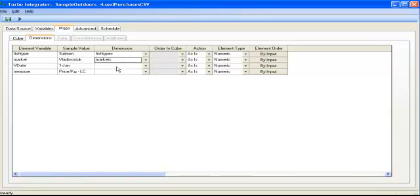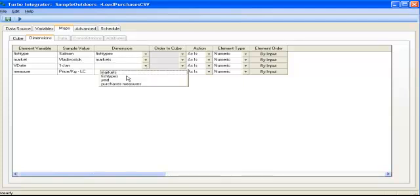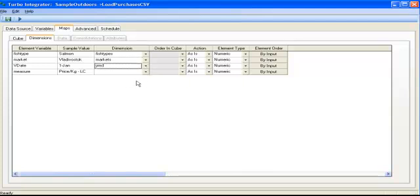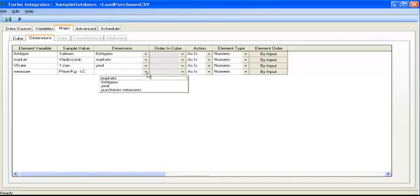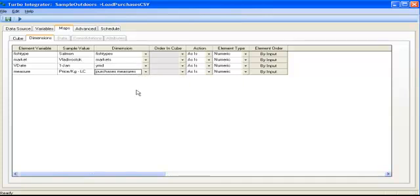So fish type would be associated with the dimension fish types, market with the dimension called markets, the date with the time dimension in my cube called ymd, and the measure column in my file with the measure in the cube.